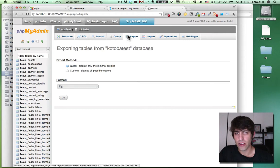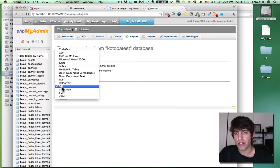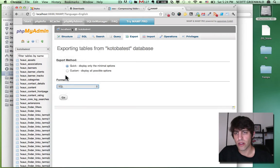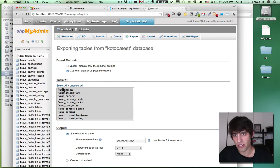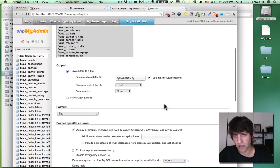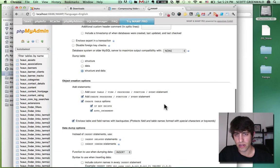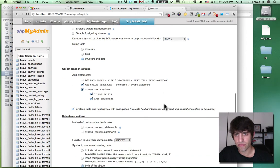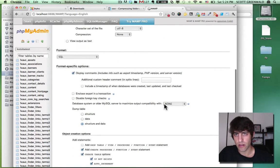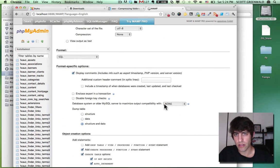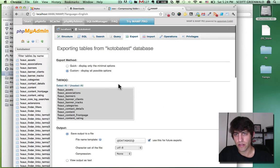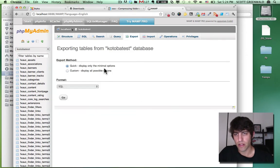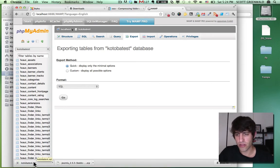Just hit export, the export tab up here quick. Format is SQL SQL. Let's see. I want to click on custom just to make sure that everything is selected. It should be. All right, everything looks good. Okay. And press go. And there we go. Our cotobatest.sql is right here.